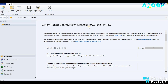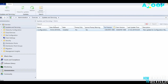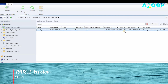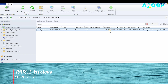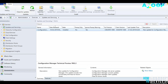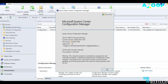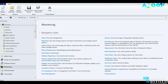The new version of the SCCM console is installed and the 1902.2 upgrade completed successfully. The client version is 5.00.8787.1000. The site version is 5.00.8787.1000 and the console version is 5.1902.1081.1100.